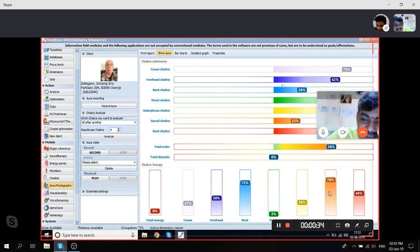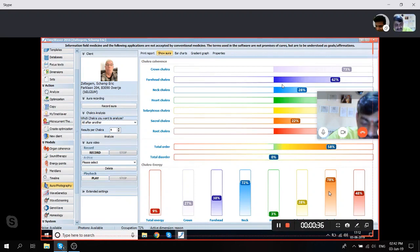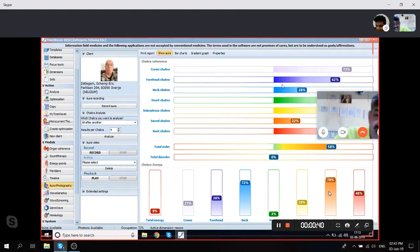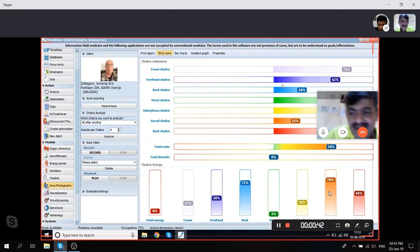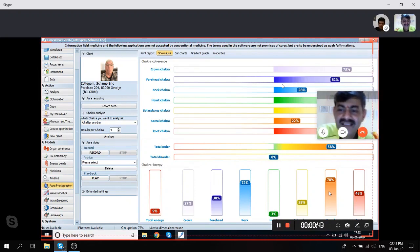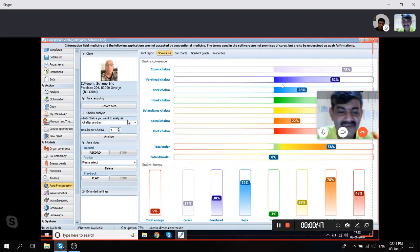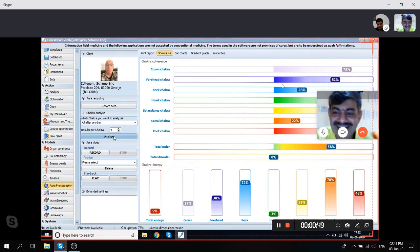Yang is getting healing from day before yesterday as I usually give him healing. He has surgery in the neck, so he's already getting energy, but let us see. Now I'm starting the live aura recording.